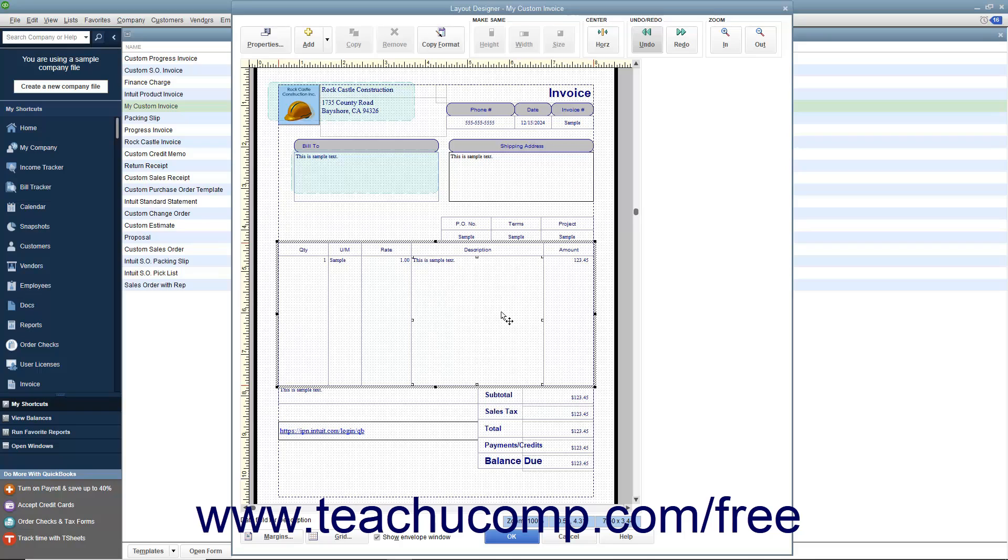Then place your mouse pointer between any two columns to the left or right of the column that you want to resize until the mouse pointer turns into an icon of a single vertical line intersected by a horizontal arrow.